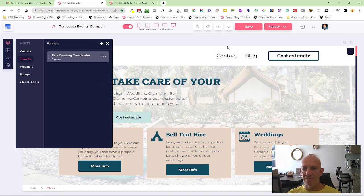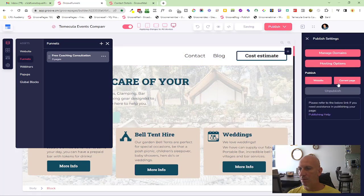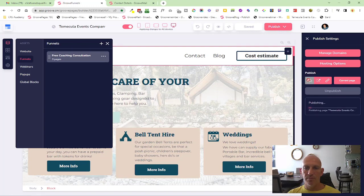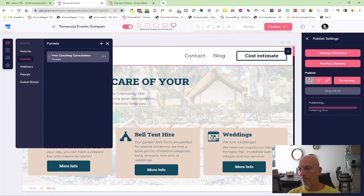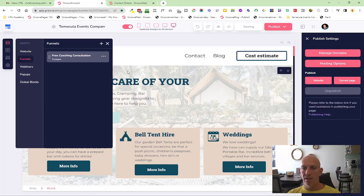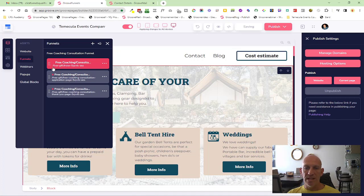Then we're going to click save, and if I then publish, we should be able to see how that looks. Now you can see that is published. If I go back in here now, you can see